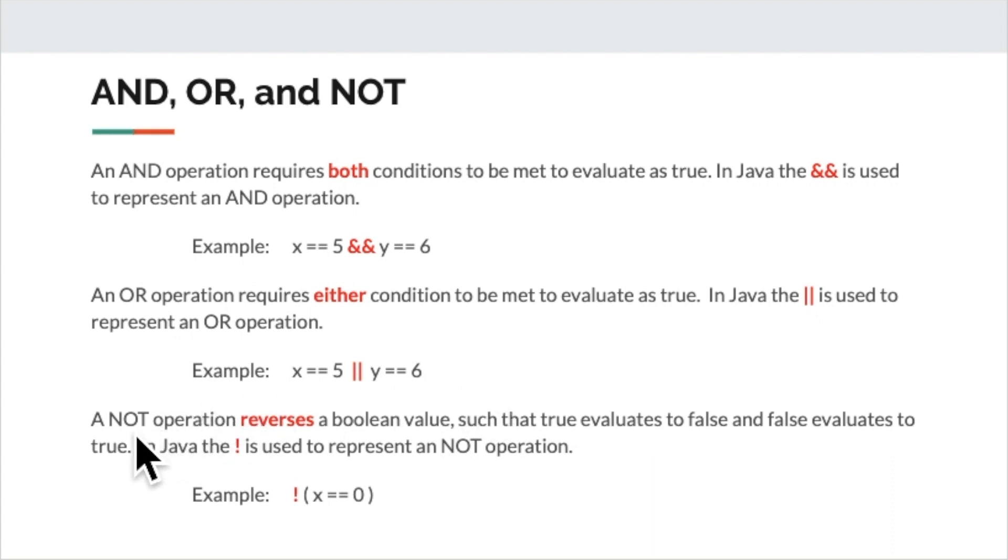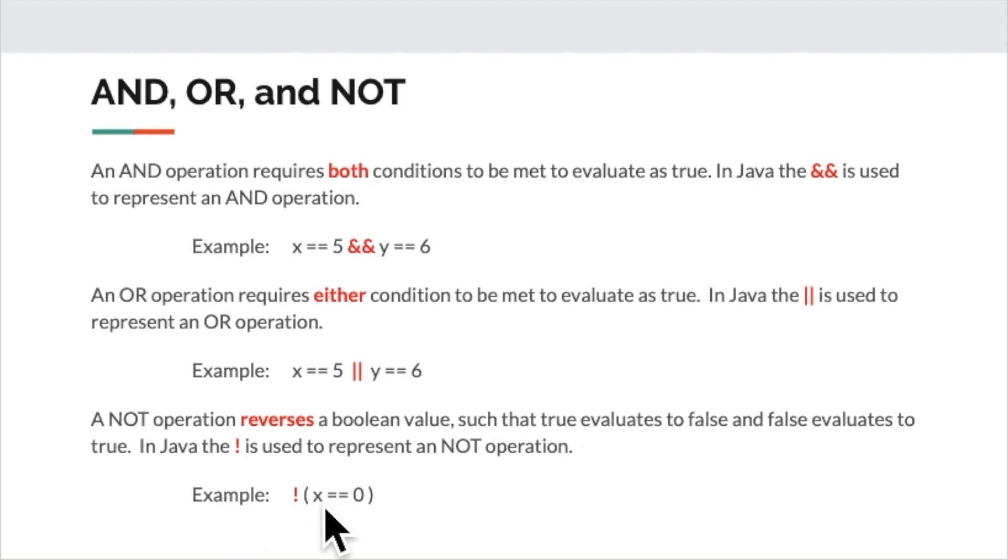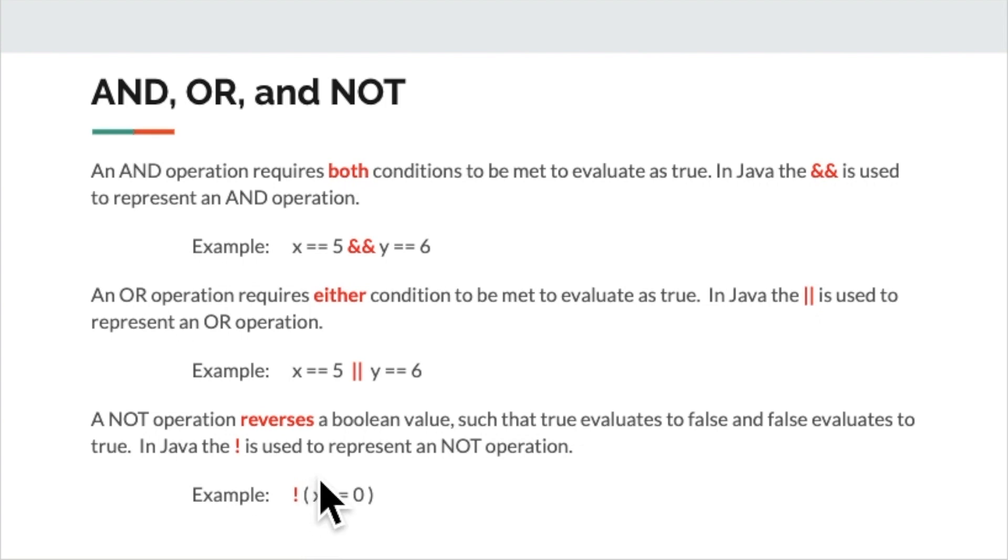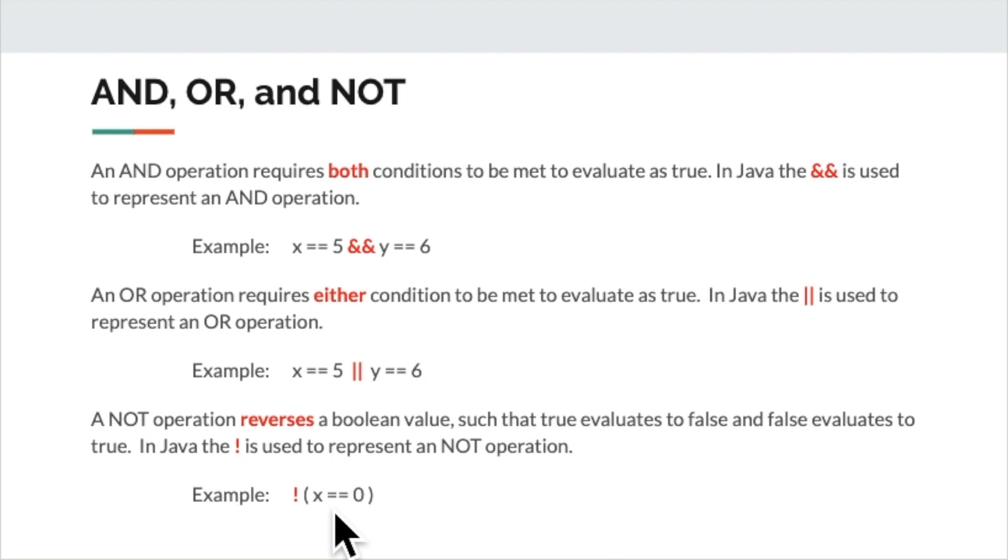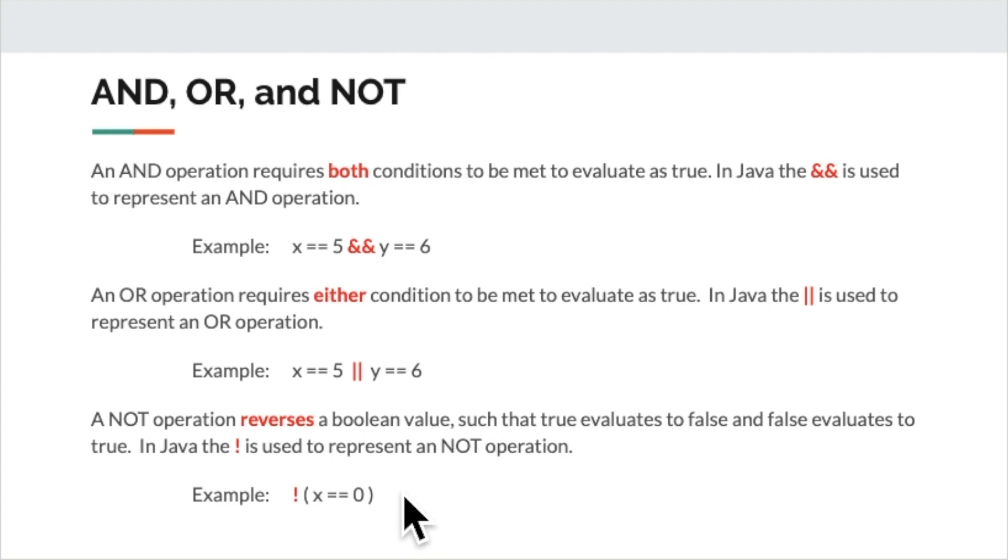A third option would be the not operator. The not operator, as I described before, is just going to reverse a true to false and a false to true. So if x is zero, then the expression in the parentheses is true. And this exclamation point would then distribute onto that true expression, making it false. And if x was a number other than zero, such as 10, this exclamation point would distribute to the false evaluation and reverse it to true.